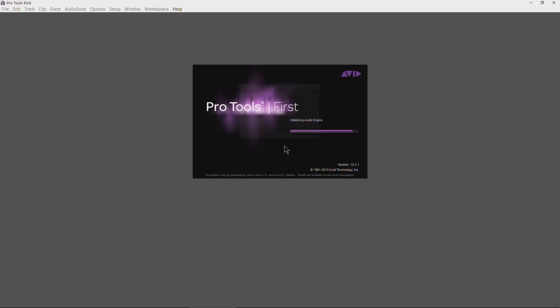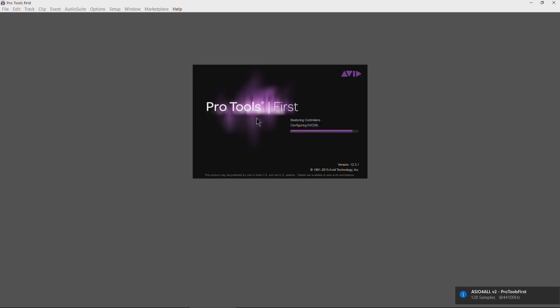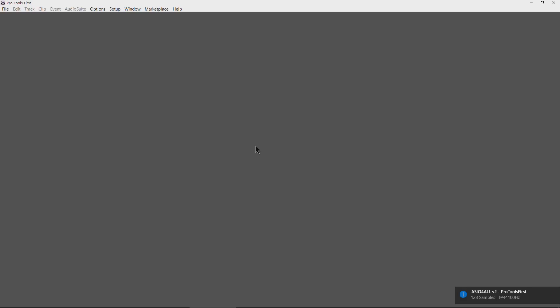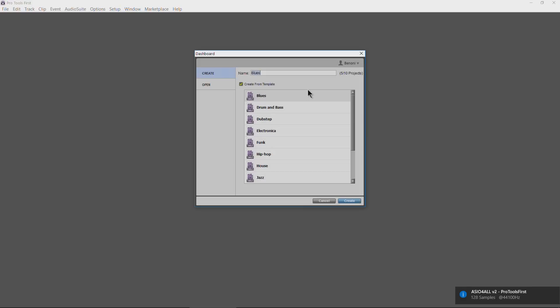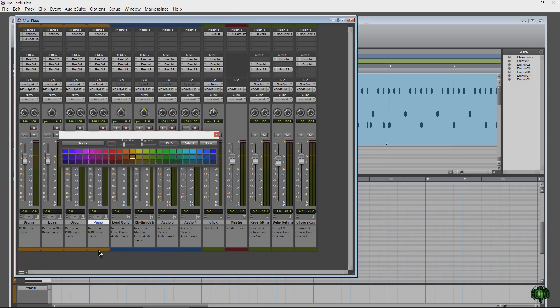Click OK. Since we're using ASIO for All, you get that little pop-up — that's not a problem. And there we go. Now we can actually just create a session and start working and recording in Pro Tools First.